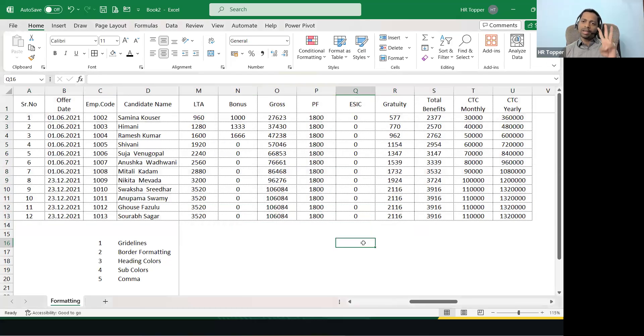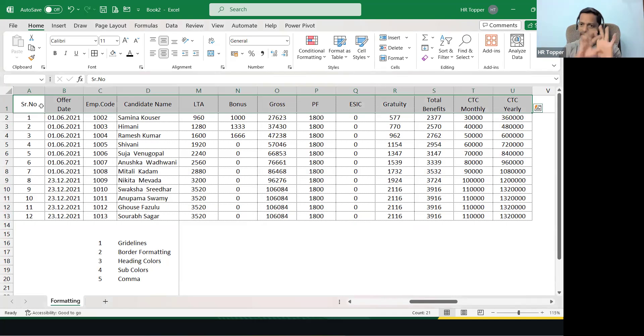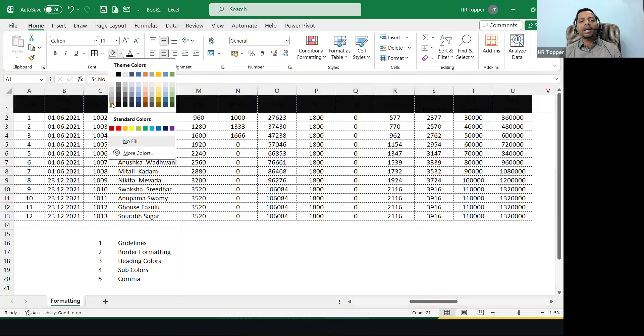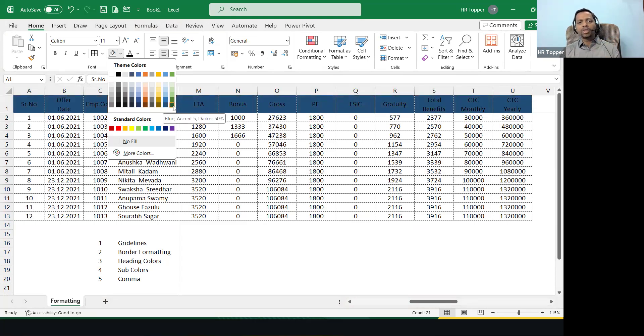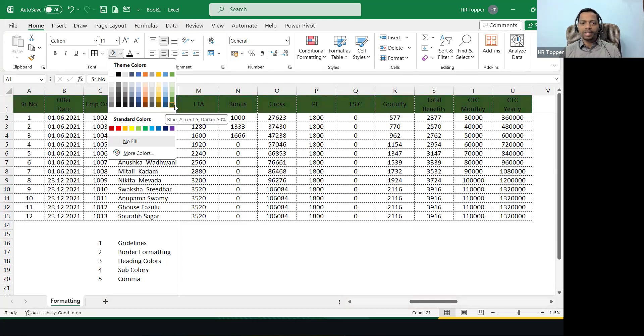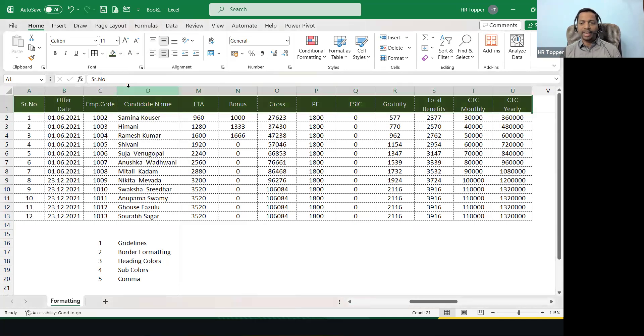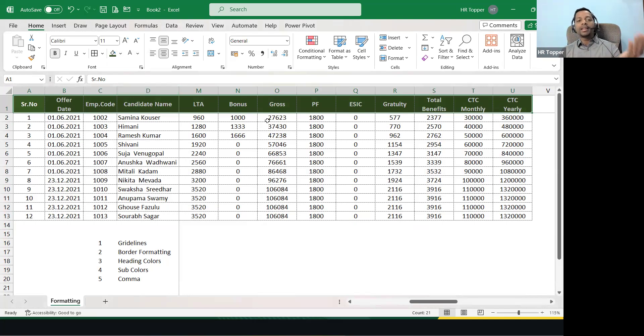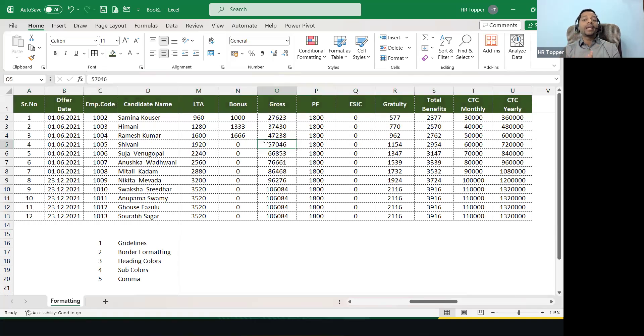Now the third one, that is highlight the header. So select the header, always choose the darkest color. There are total five colors: light, light, dark, darkest like that. So always choose the darkest color. Let's say I've taken the green. Then inside should be white, always choose white, that is light color, and make it bold. So three steps: select the darkest color, then the font color should be white color, and make it bold.